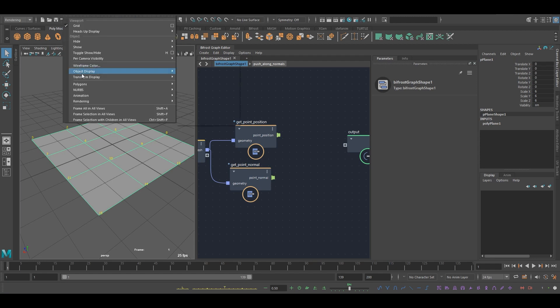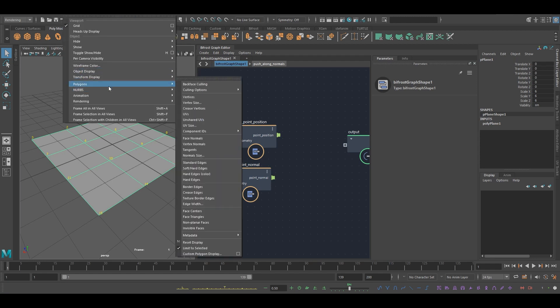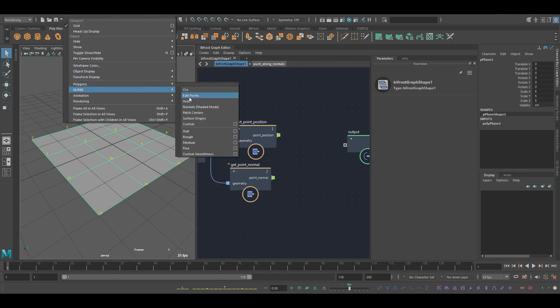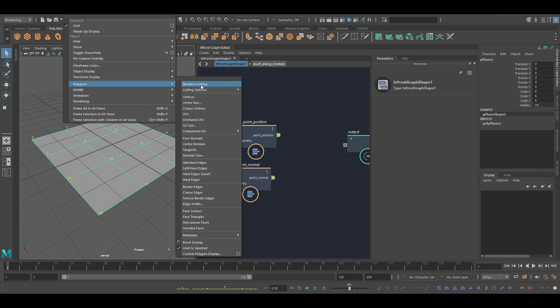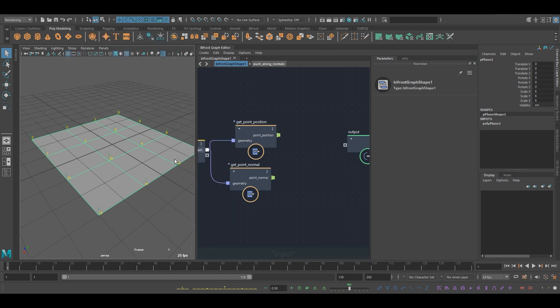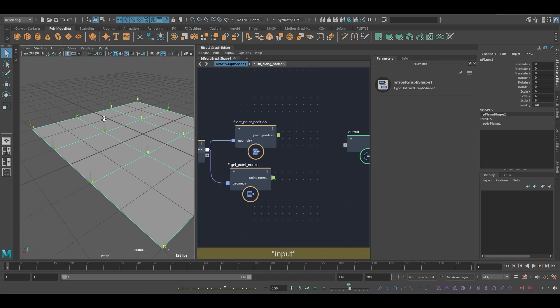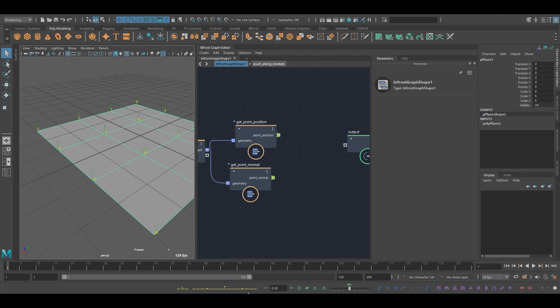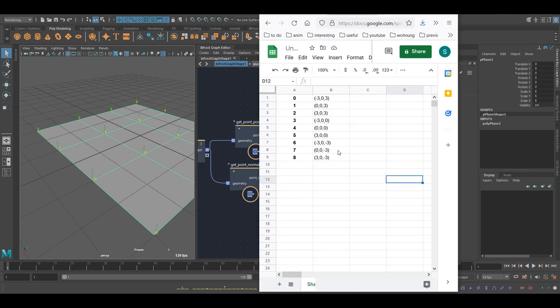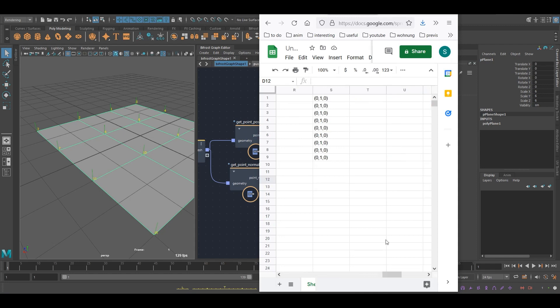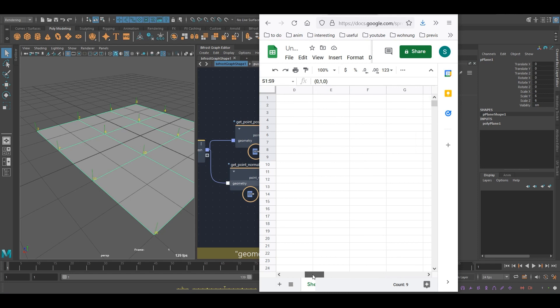And it's the same deal with the normals. Maybe I can show those, vertex normals. I think I've got this over here. In this case, the normals are all the same because it's a plane. They're all just pointing up.